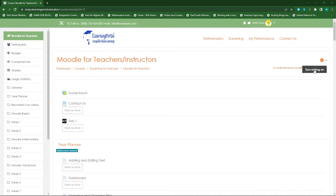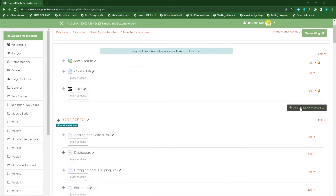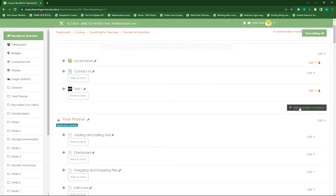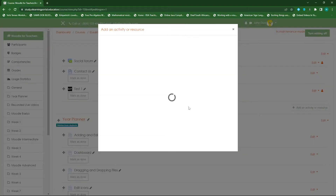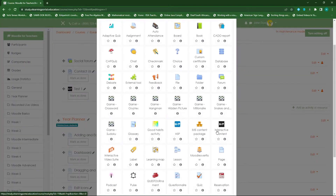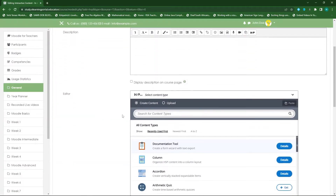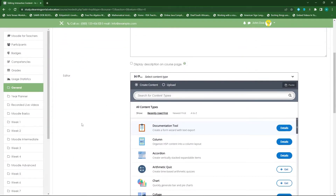Let's turn editing on by clicking on 'Turn editing on' and click on 'Add an activity or resource' within your course. Once here, click on 'Interactive content' then wait till it loads.